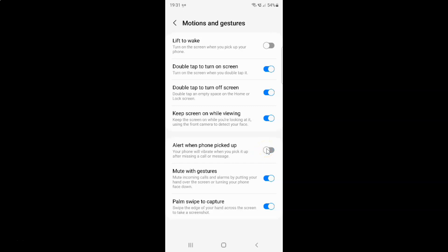Just select the option that you want. I want to enable alert when phone picked up, so let me enable this toggle button. You can see it's now enabled. After you're done.